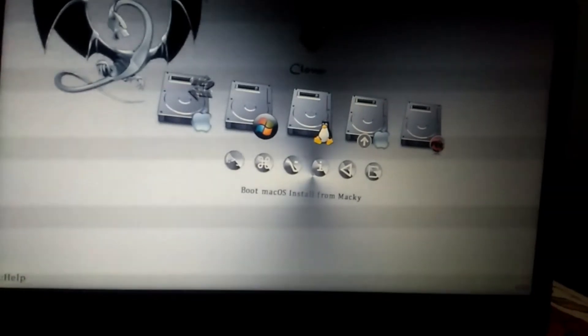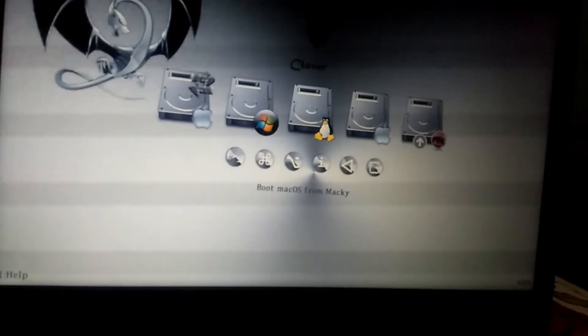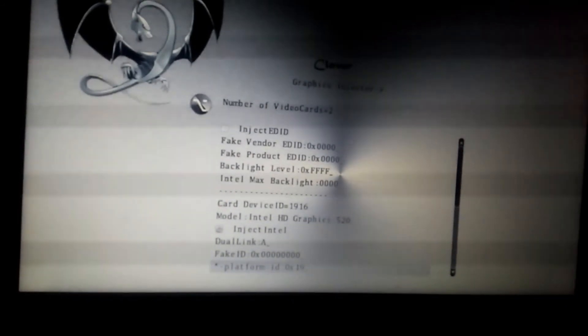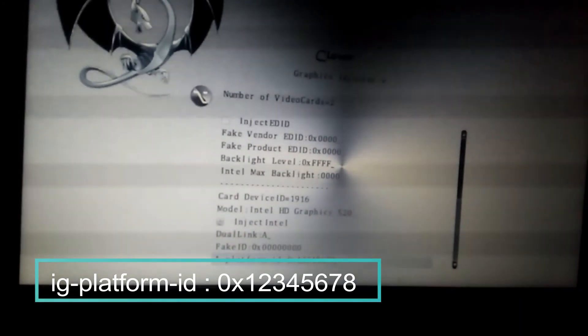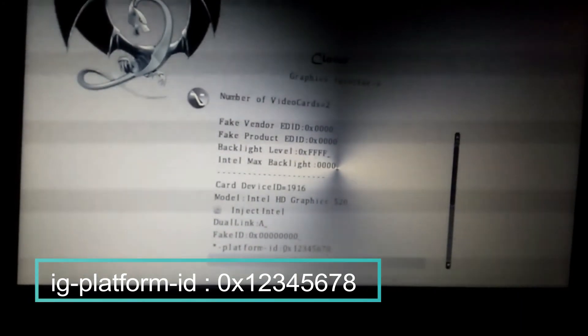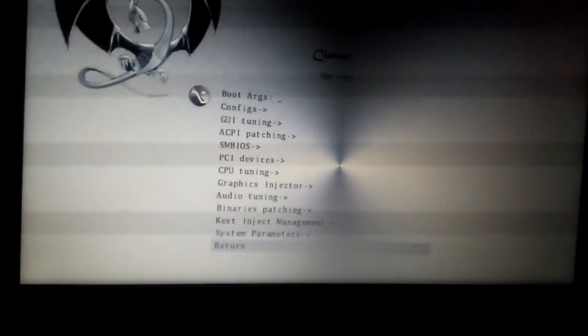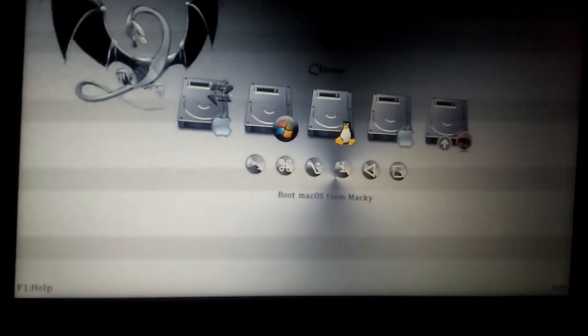Now turn on your laptop once it is fully shut down. This time leave fake ID at default and set ig-platform-id to 0x12345678. Return to Clover home and boot from Noobsplanet.